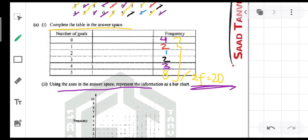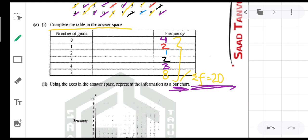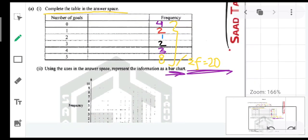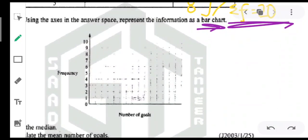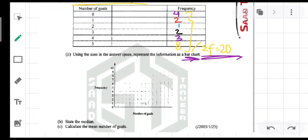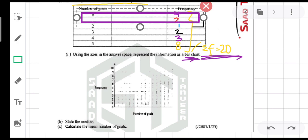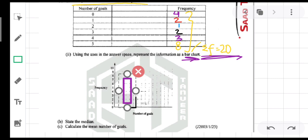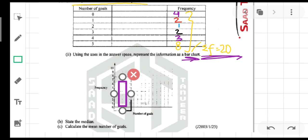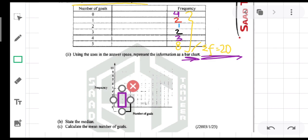Using the axes in the answer space, represent the information as a bar chart. As discussed, you need to draw 6 bars — one for each score from 0 to 5 — and the height of each bar varies with its frequency. For 0 goals, the frequency is 4, so I draw a bar and vary its height up to 4. For 1 goal, the frequency is 2, so I draw an equidistant bar with height up to 2.